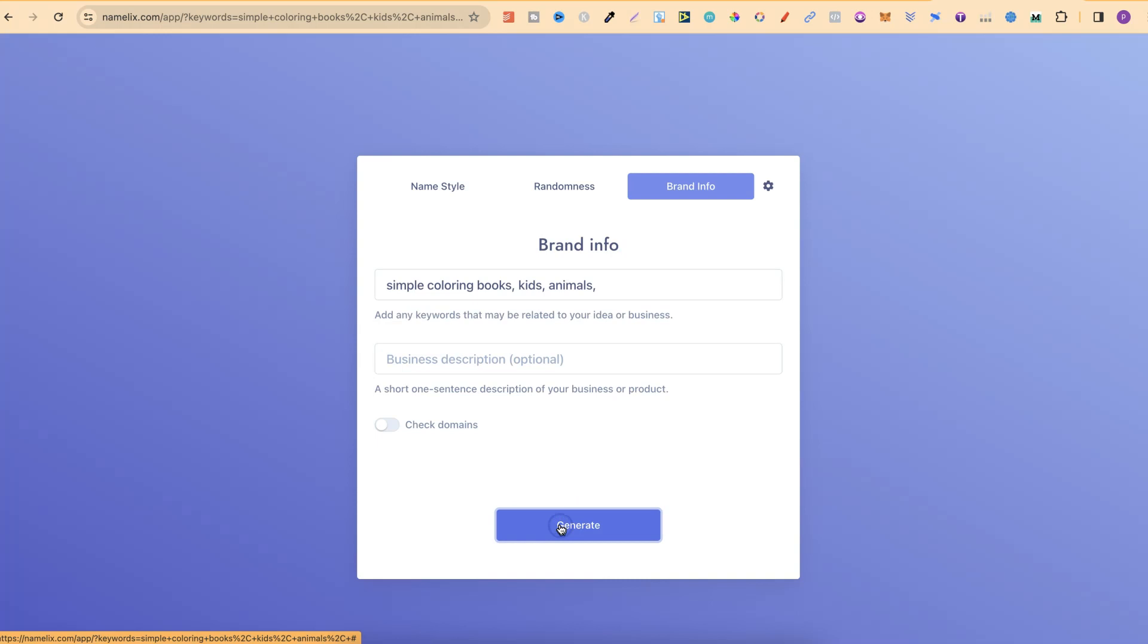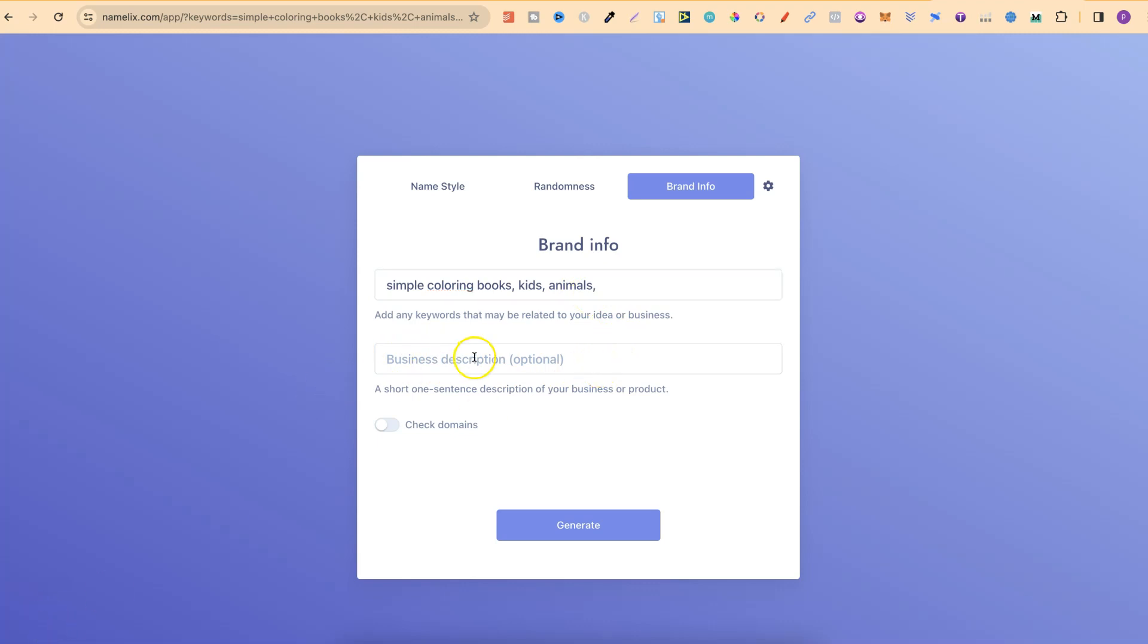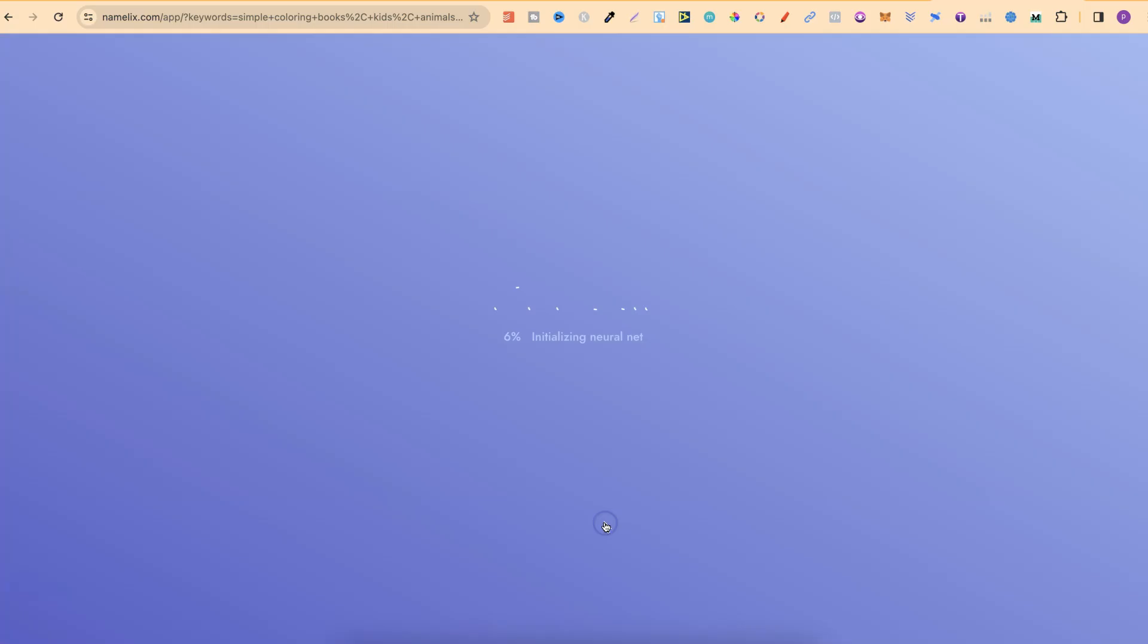We're going to click next and now we can add extra keywords if we want and a short description about our business. So, let's put something like we create simple and easy coloring books for kids. We can also check the domains as well. So, we're going to click that and now we're going to click generate.